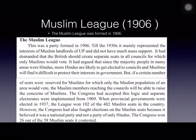For this, the British applied the divide and rule policy more strictly – the same policy previously applied during the Vande Mataram movement by separating Bengal into East and West. The British supported and encouraged the Muslim League and its plans to weaken Congress. It was during this period that the Muslim League became more active in politics. The League demanded that separate seats be created in all councils for which only Muslims would vote.